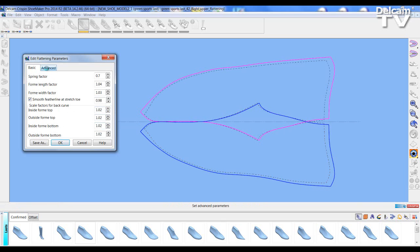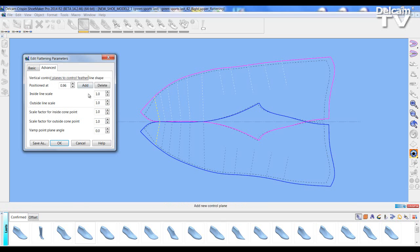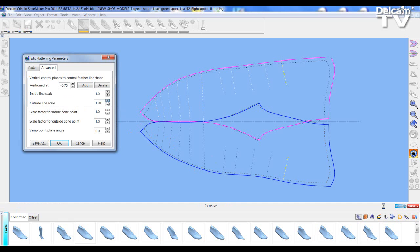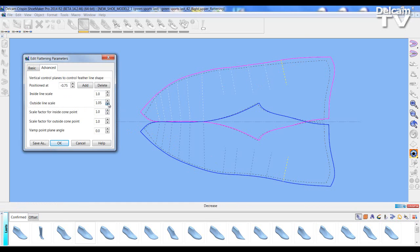We can go into the advanced mode and we can affect the bottom feather edge in many plane positions. All I need to do is select on a position and then start deciding to increase the inside or outside scale value. And as you can see the top line is changing backwards and forwards.